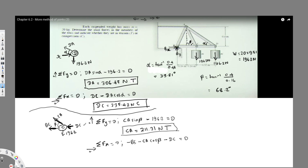We know CA and DC, and we need to find BC. The result comes out to be a negative number, which means the assumed direction for BC was wrong and we need to correct it. BC equals 313.89 Newtons in the corrected direction, which is toward the pin joint, so BC is in compression.